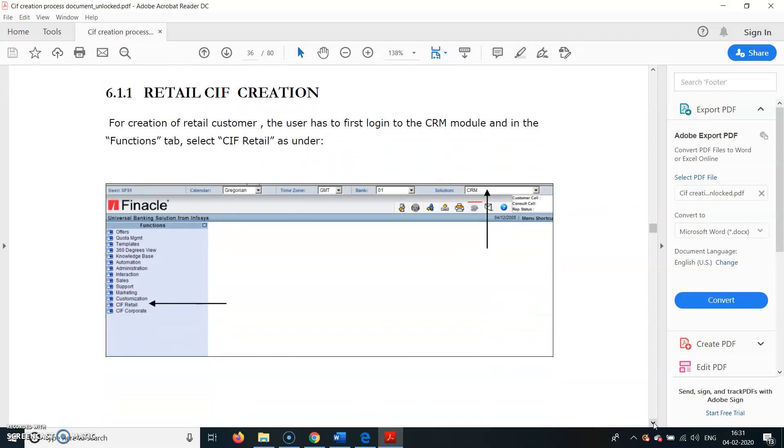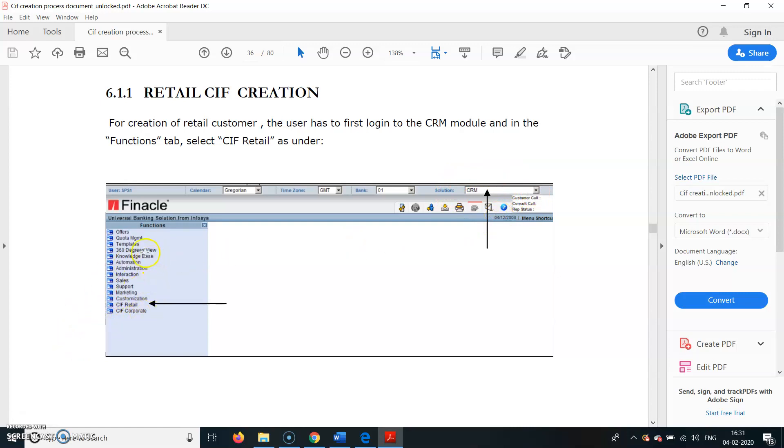For retail KIF creation, the user has to first log in to the CRM module. In the Functions tab, select KIF Retail. You can see here, type CRM, then enter. The screen comes up and opens.